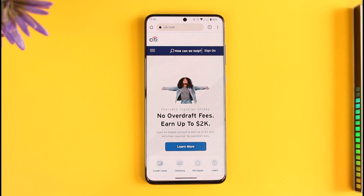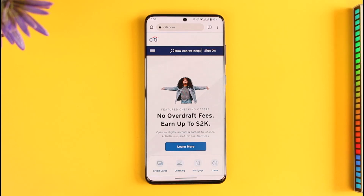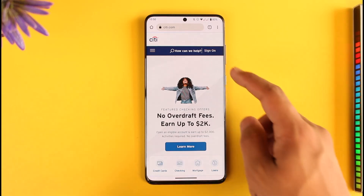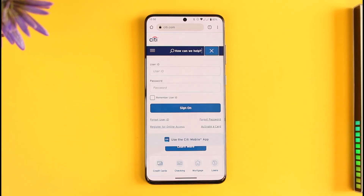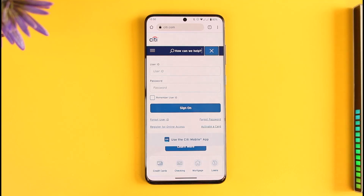In order to reset your Citibank online banking password, all you have to do is first simply open up your browser and go to citi.com — I will make sure to drop a link. Over here you'll find a sign-on option, just make sure to tap on that. Normally, if you enter your user ID and password you'll be able to successfully sign into your Citibank account.